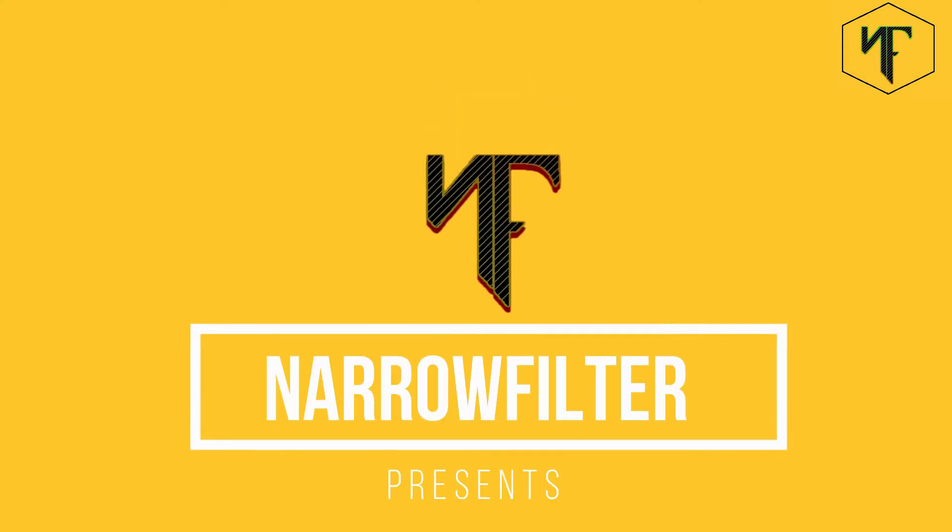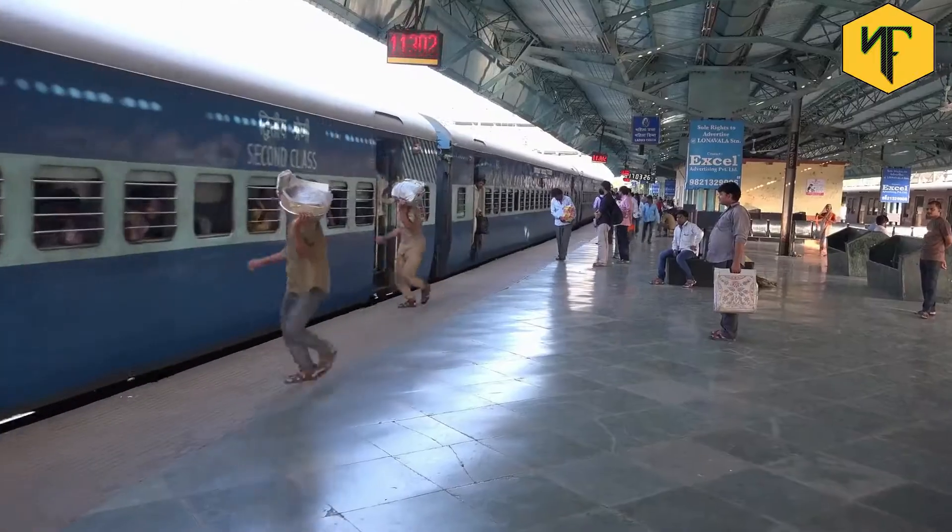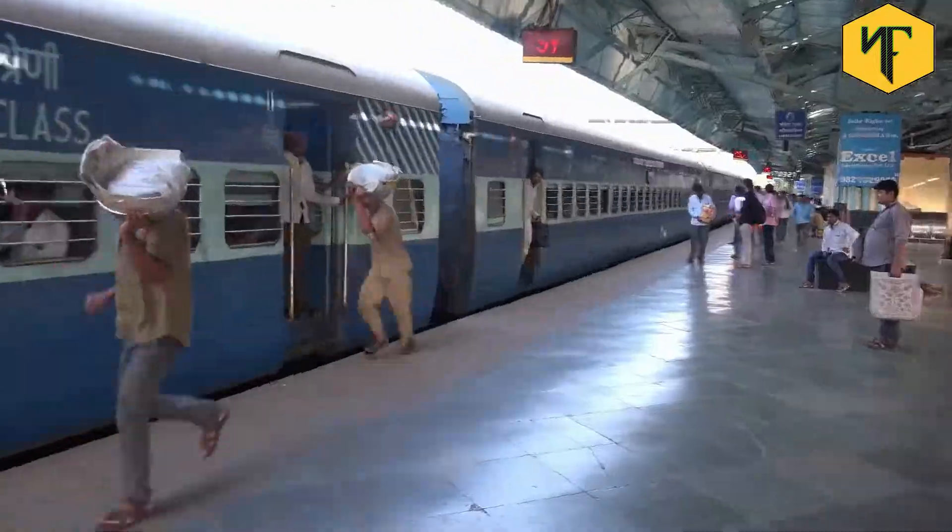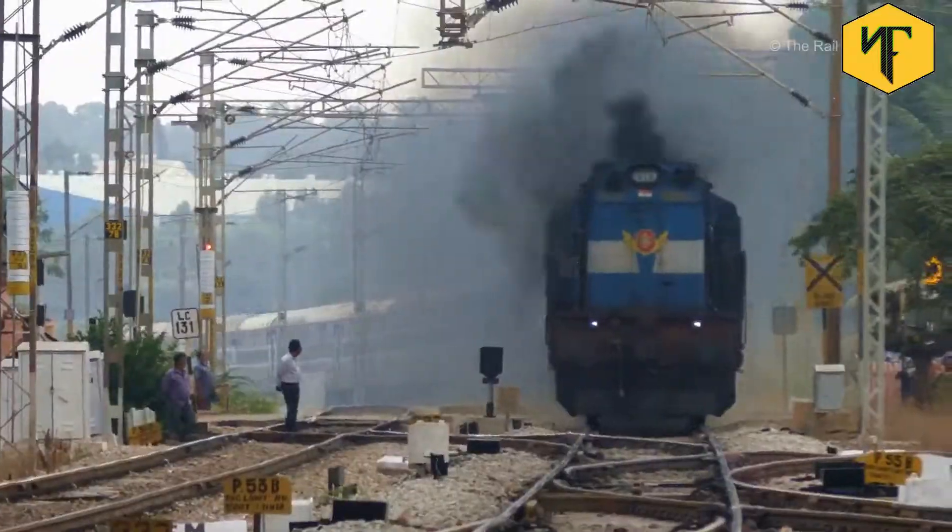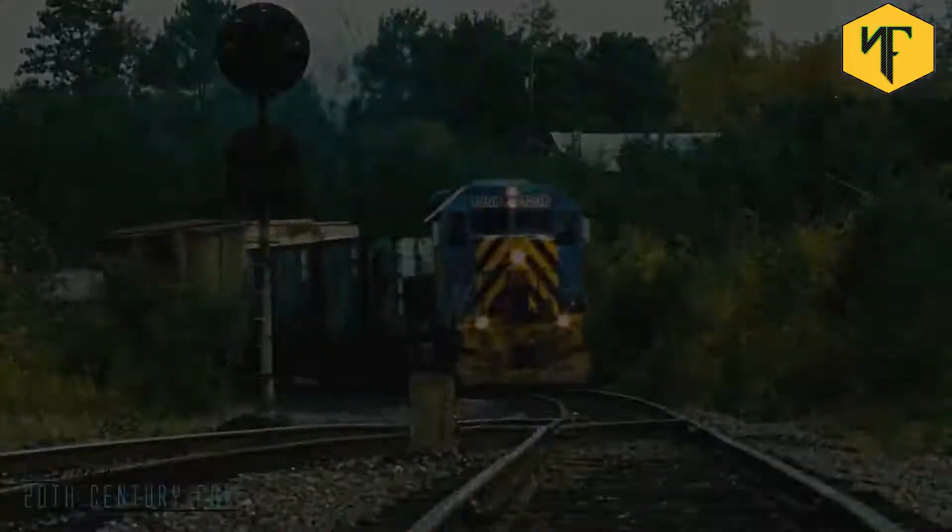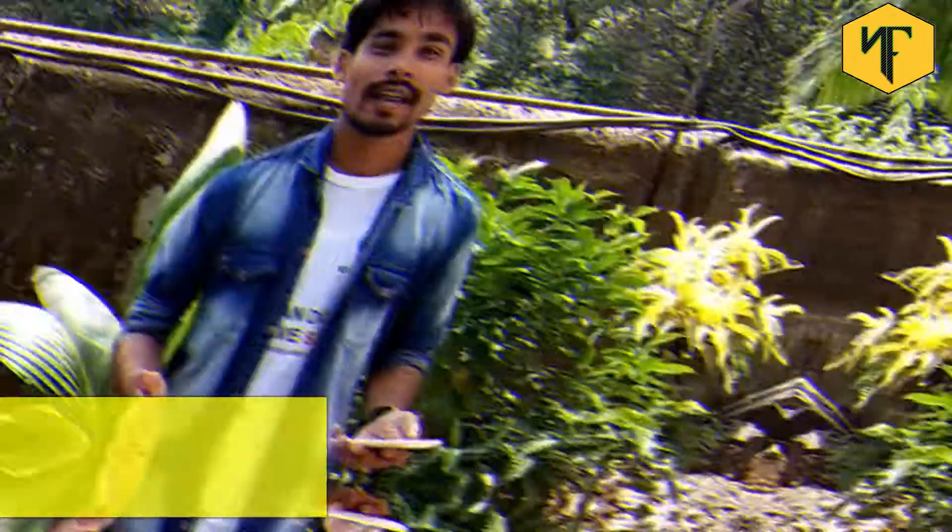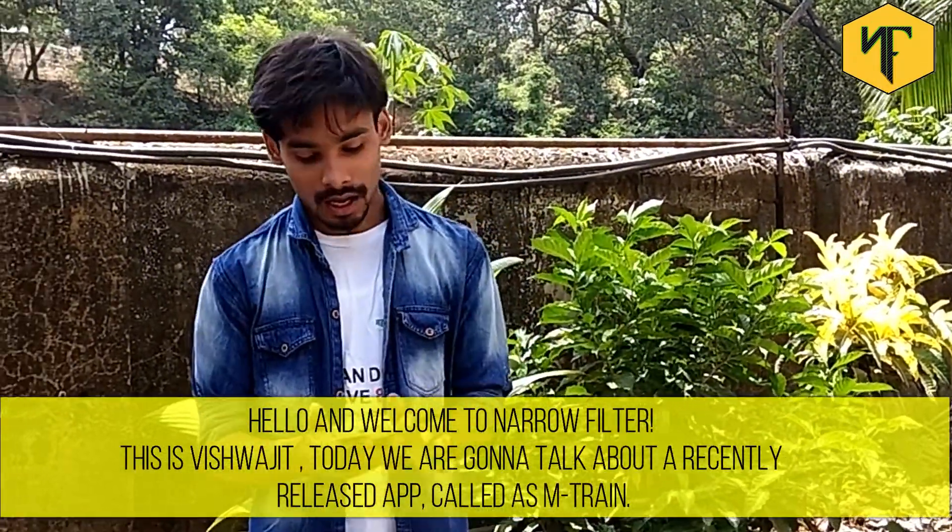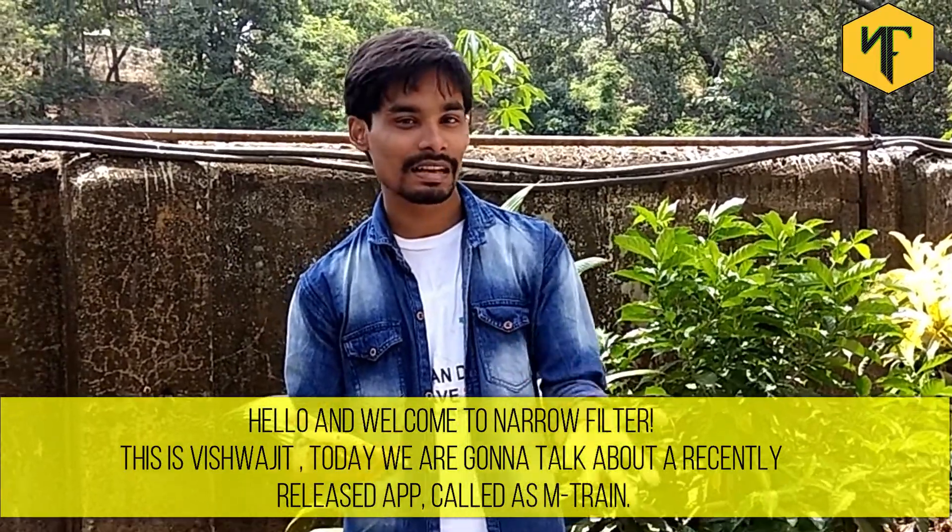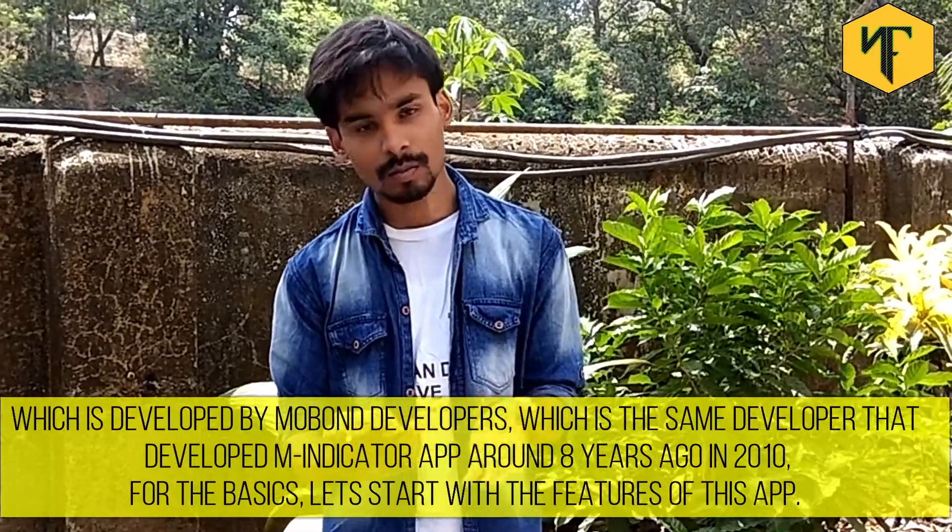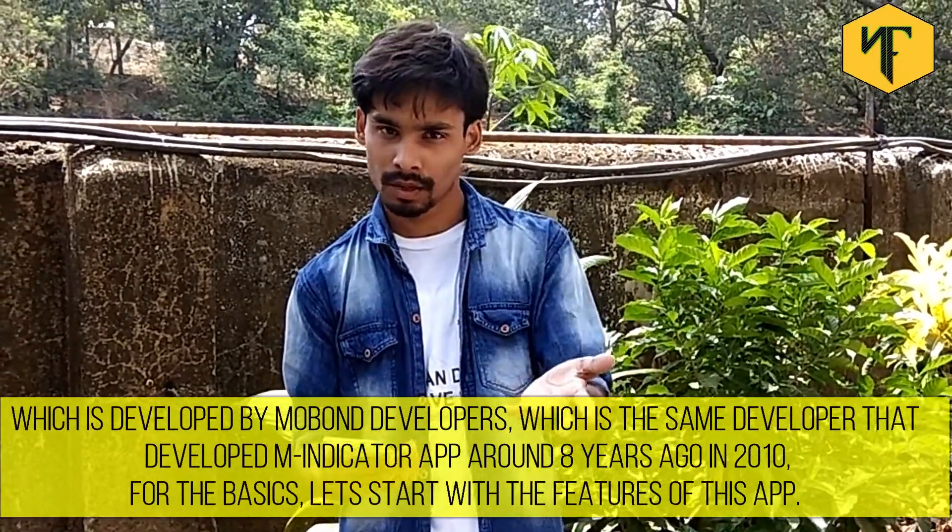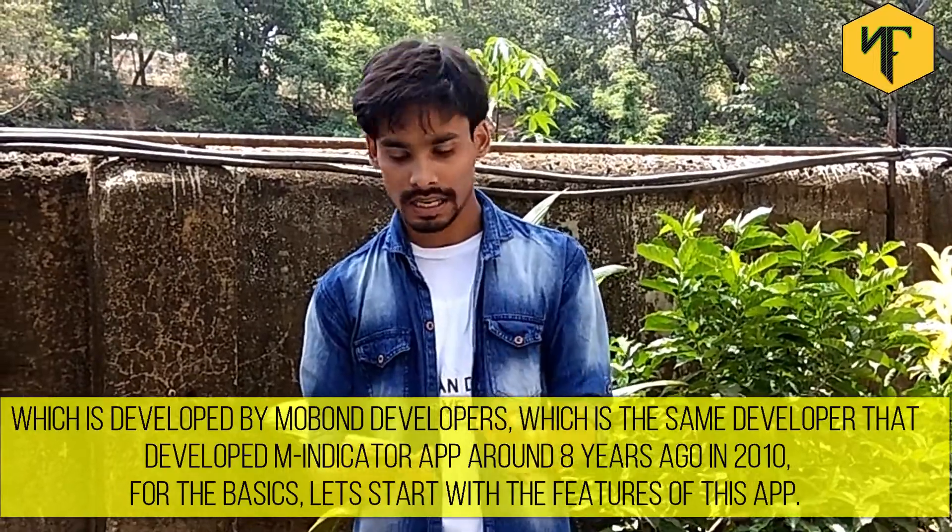Narrowfilter presents. Around 8 years ago in 2010.